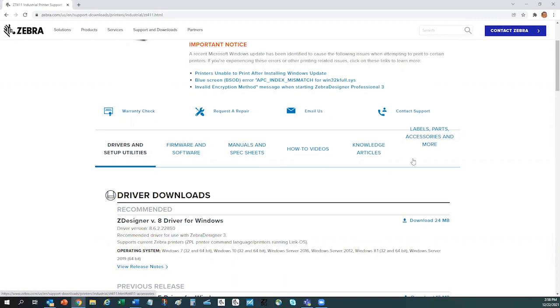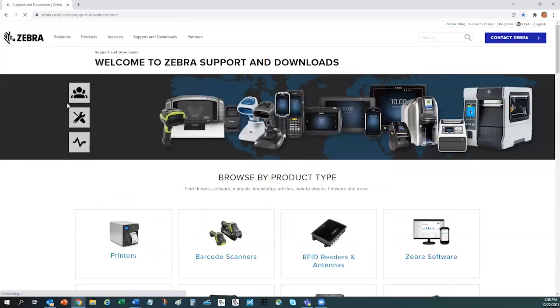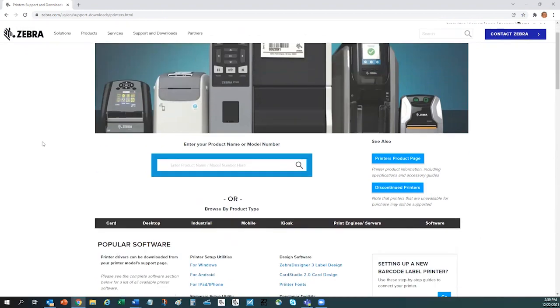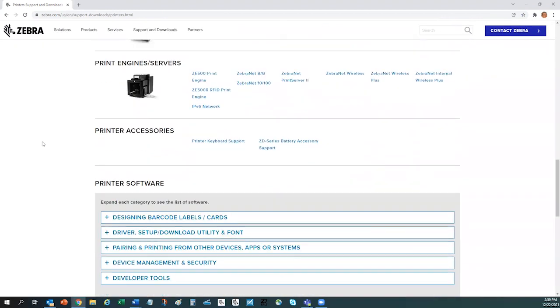I'd like to point out one more helpful section. For that, we will return back to the main support page. Next, click on the printers category. Next, scroll down to the printer software section.